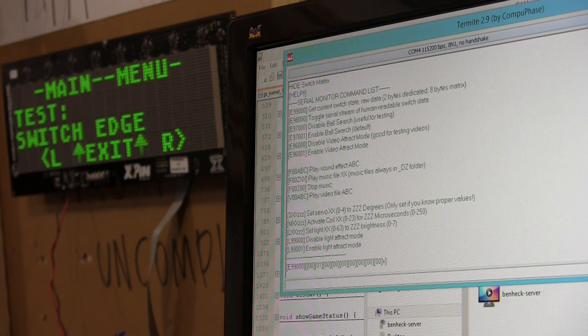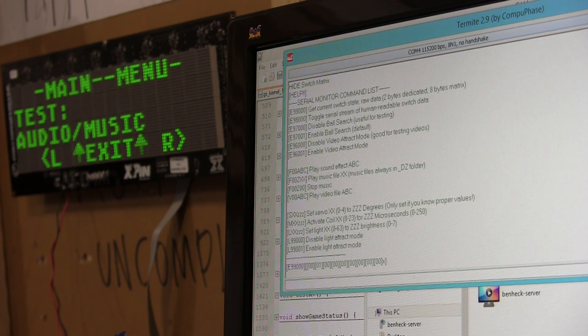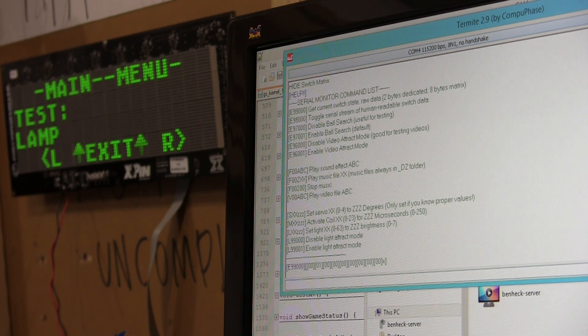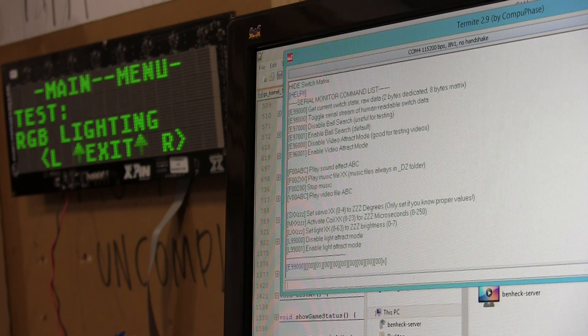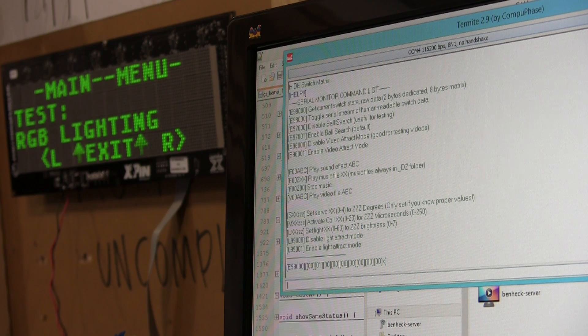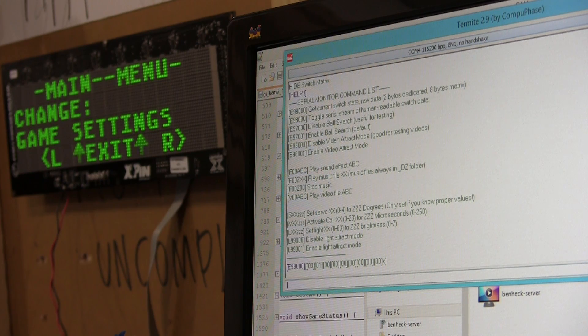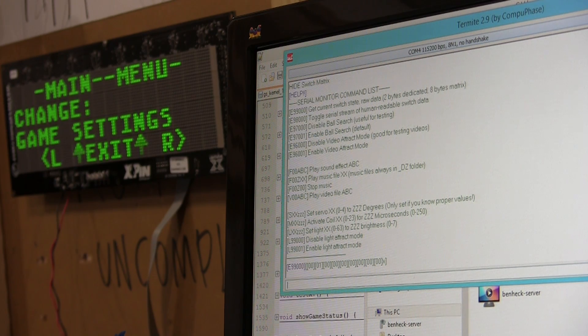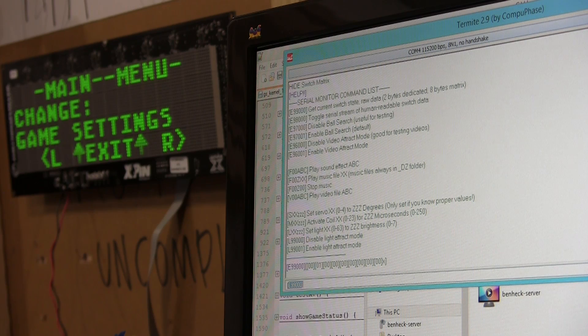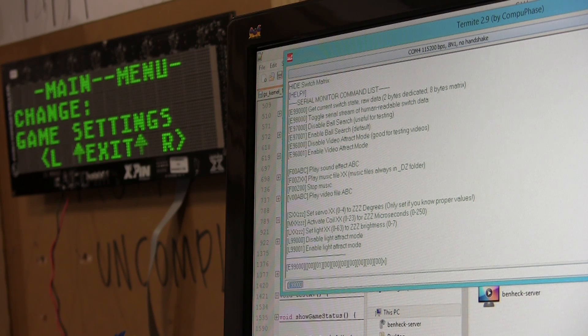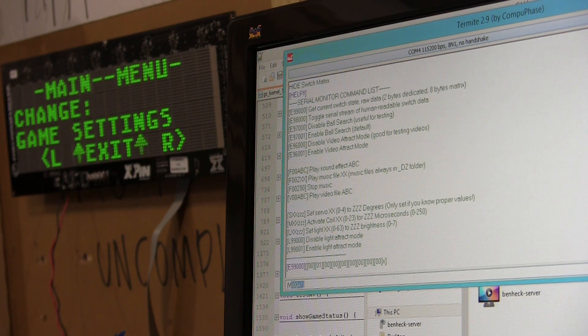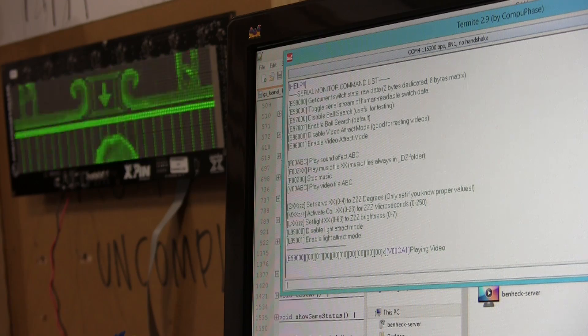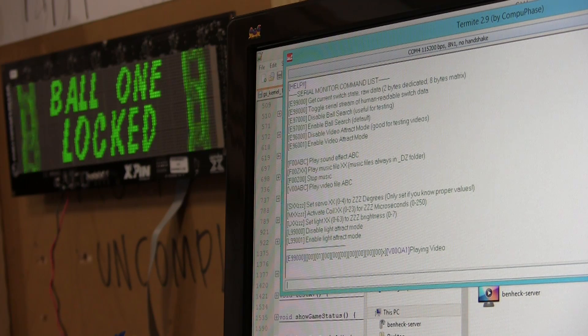I'm in the service menu in the game. And I can continue to send commands even though I'm in the service menu. Oh, look. I'm playing a video on top of the service menu.